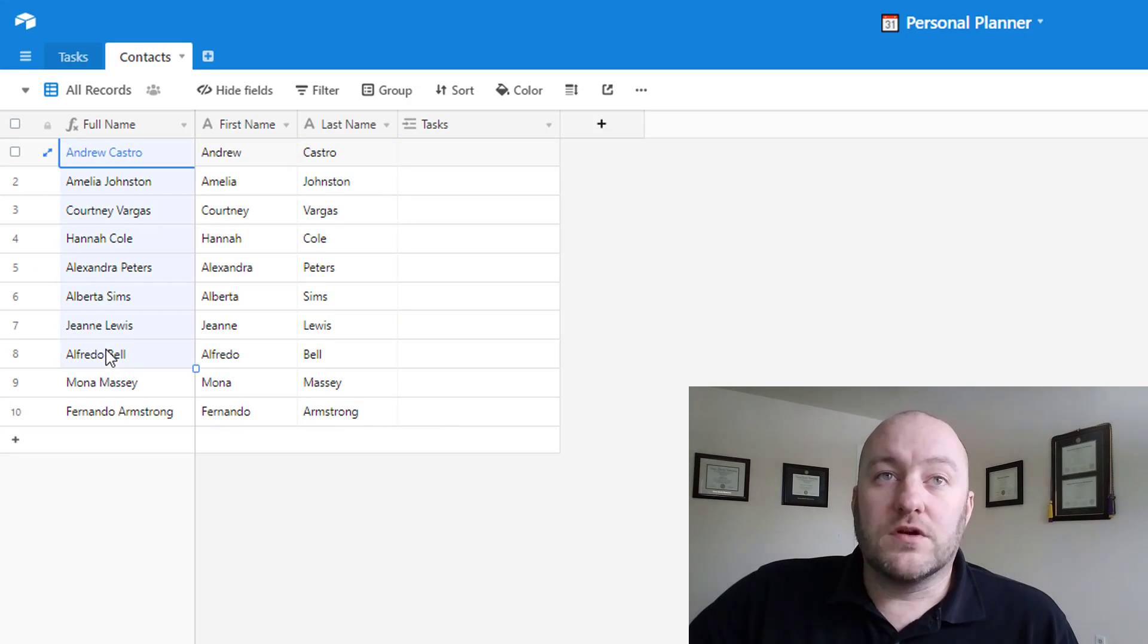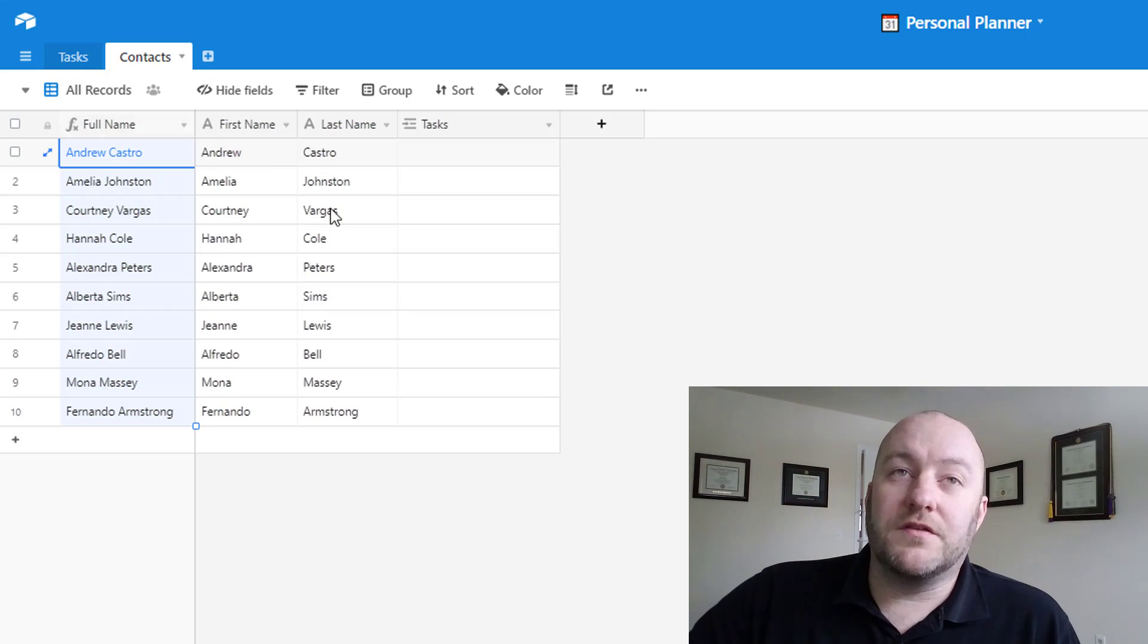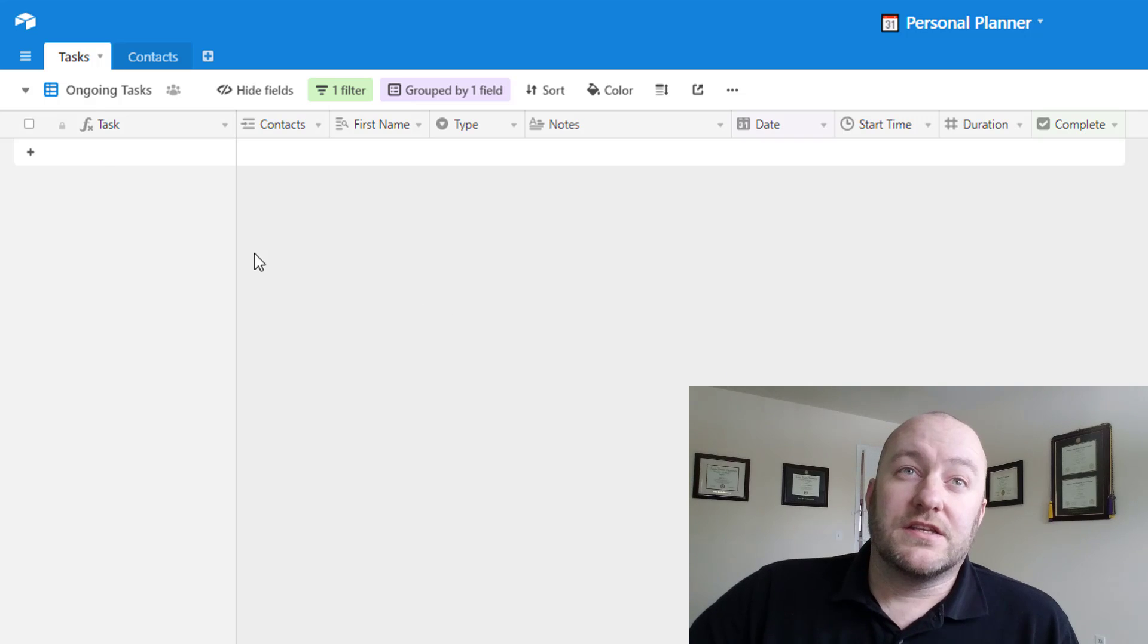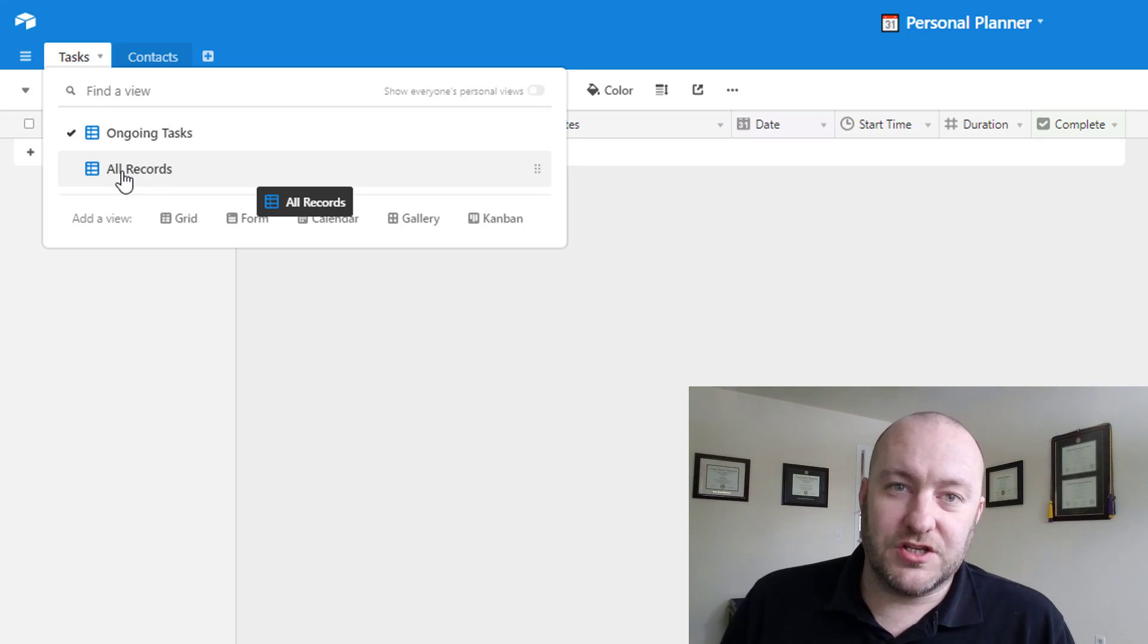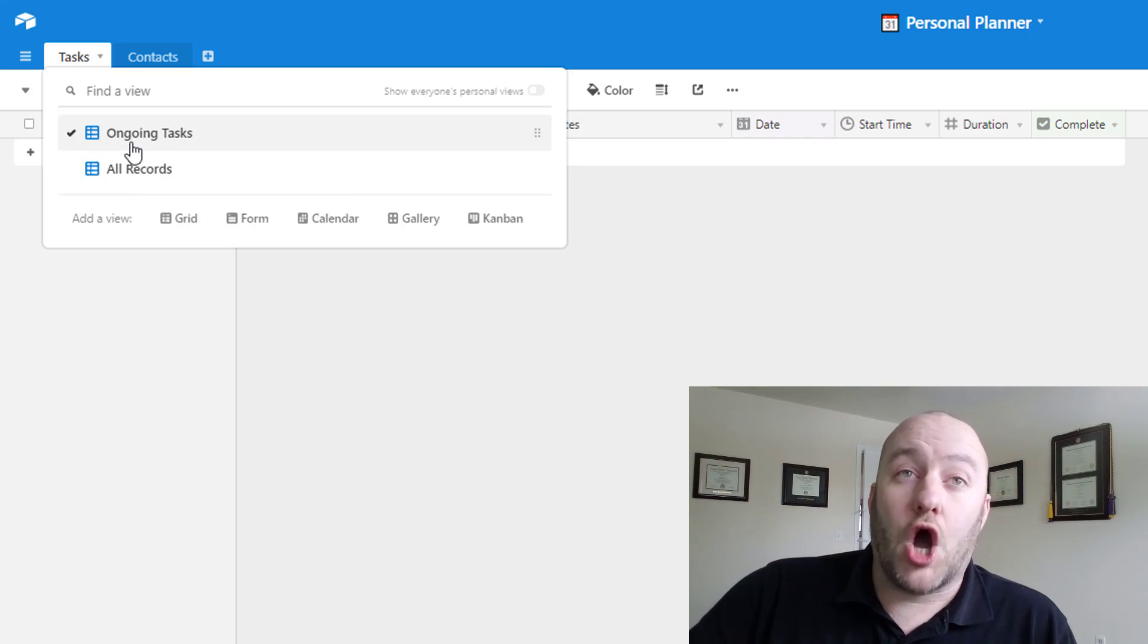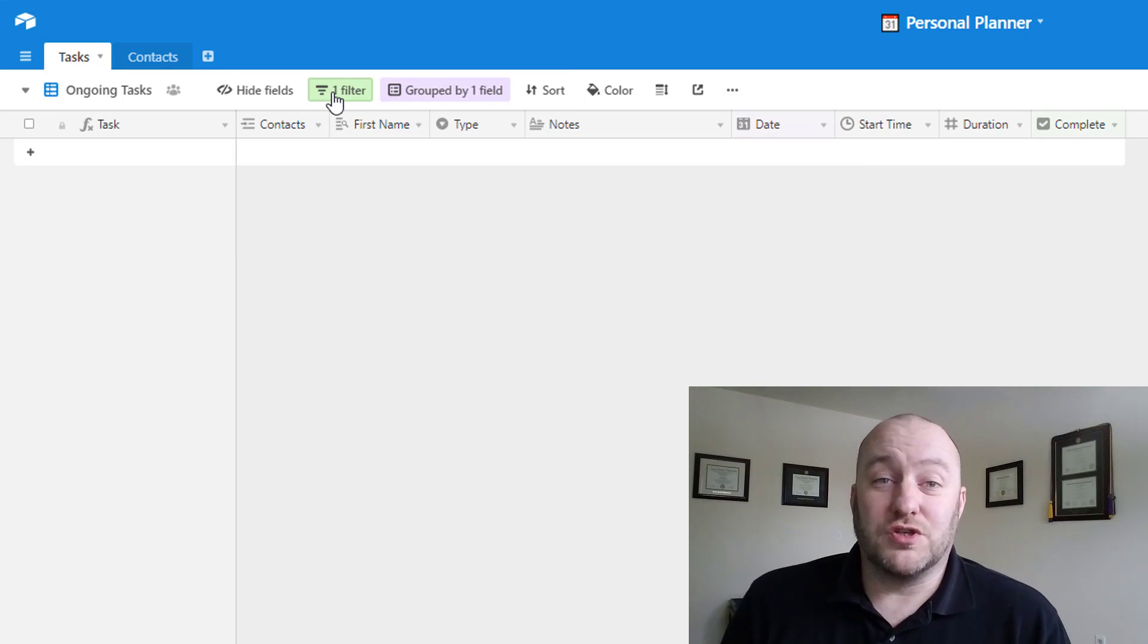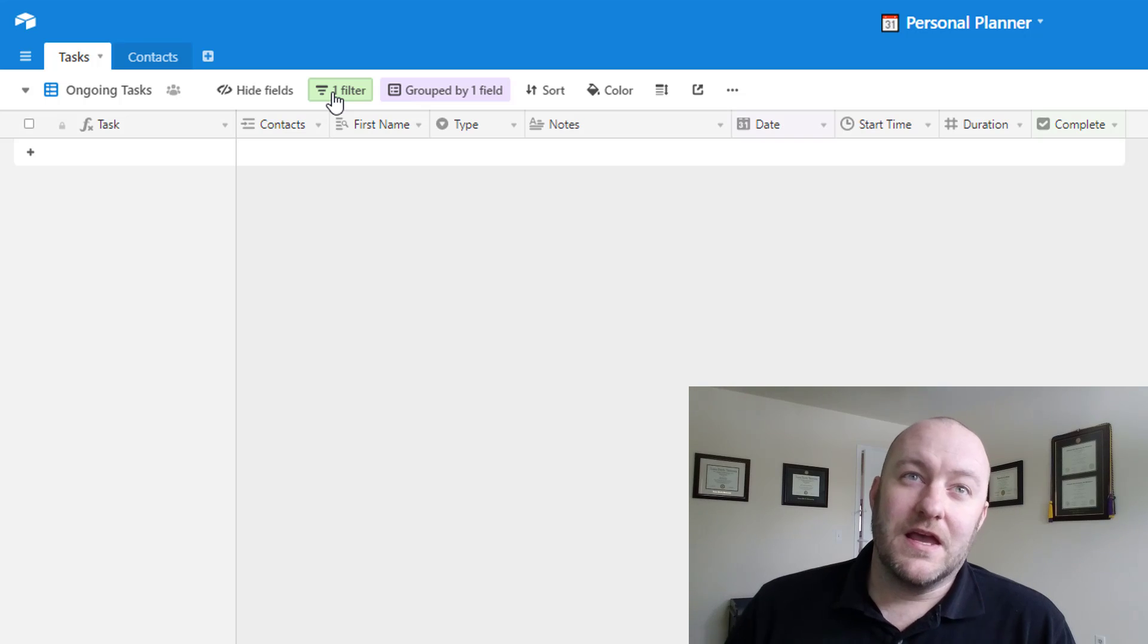And then of course, the full name here is going to be a formula that's concatenating the first and last name. And then this is pretty standard here on contacts. The real stuff for this video, the good stuff is going to come into the tasks part. So what we have is an all records view, and that's kind of just the default view with no filters or anything else. And then I've got an ongoing tasks view. So we're going to take a look at the ongoing tasks view because this is where the majority of your work is going to live as you are checking things off of your list.